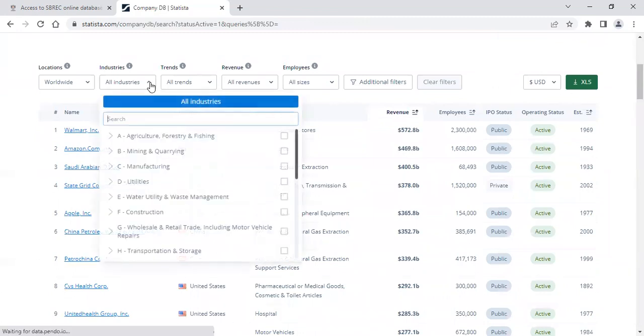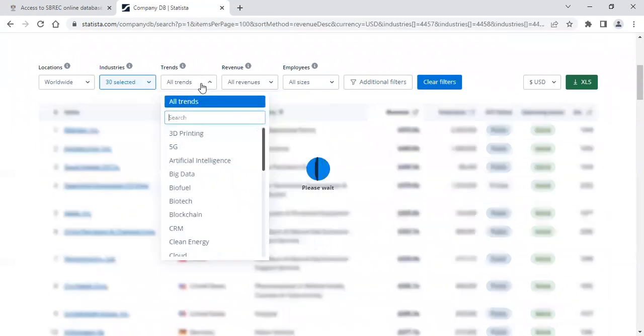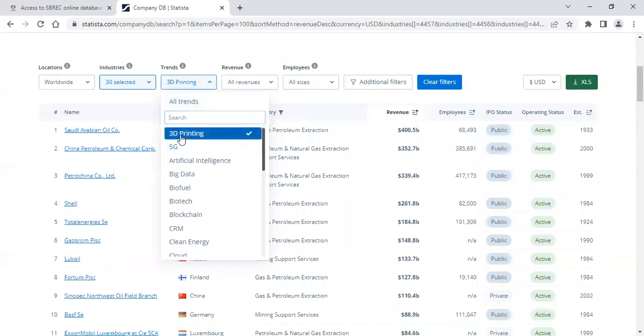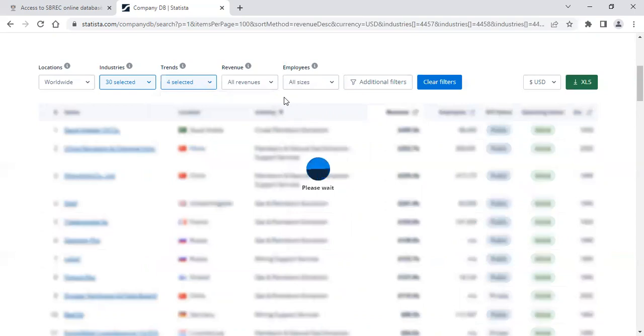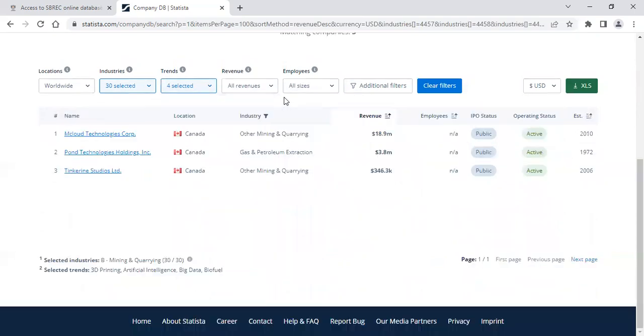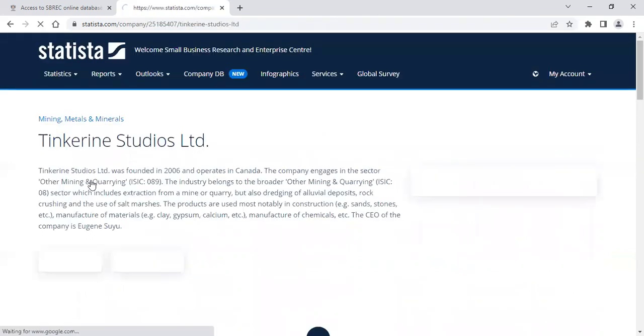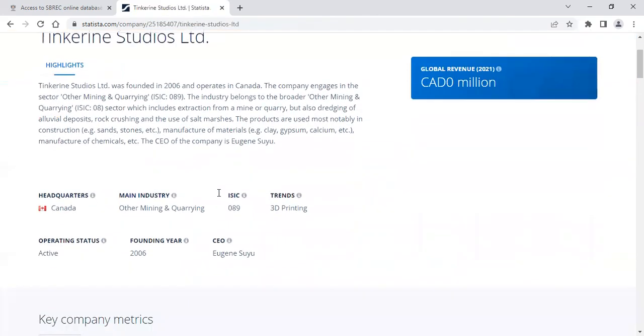Work your way down through the sections that are of interest to you. And with each selection, you will see the companies reduce. Simply click on the name to open up that company profile.